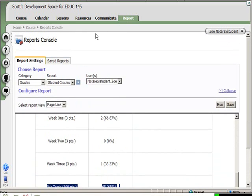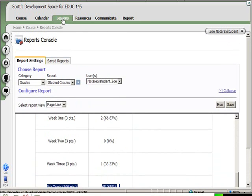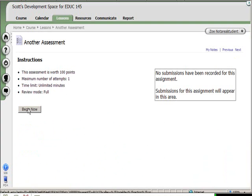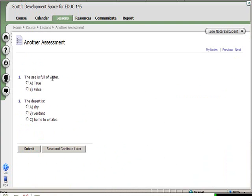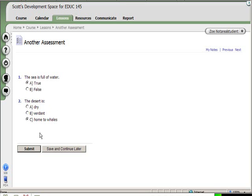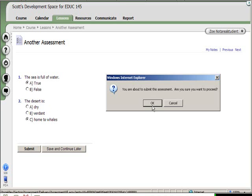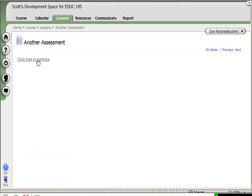Okay, so now she's going to go to the assessment called Another Assessment and she'll take that. Go ahead and begin it. Sea is full of water - true. Desert is dry. Home to whales - go home to whales. It's going to be the right answer. Submit. Okay, continue.